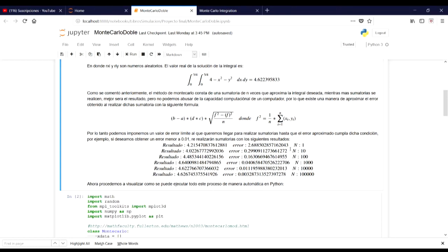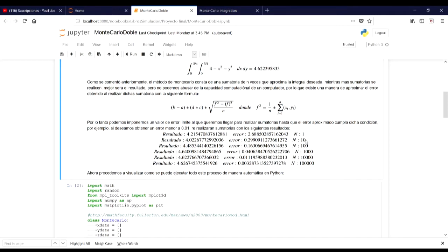As we can see here, in the first execution we get a value of error of 2.68. In the second execution with n equals 10, we have this error. And if we use n equal to 100, we get an error value that is less than 0.01, which is what we wanted to achieve. We will now proceed to visualize how this whole process can be executed automatically in Python.